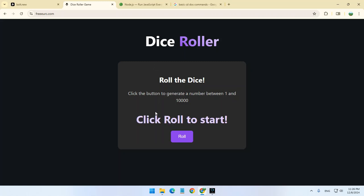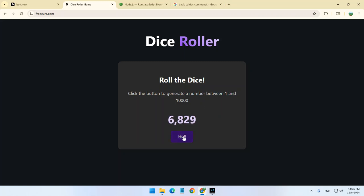For instance, it says click roll to start. You click enroll and you generate a number between 1 and 10,000. It looks very cool, the numbers popping out, and it's very simple.